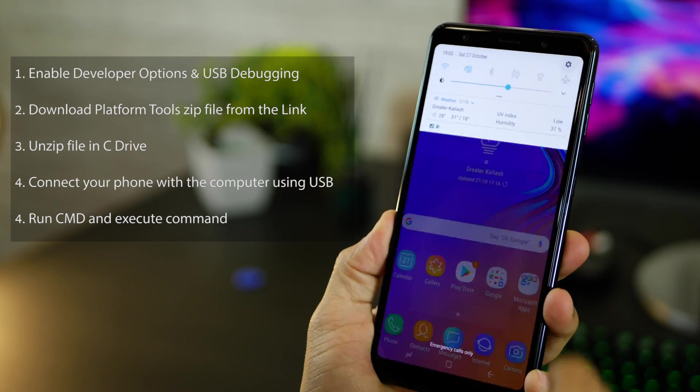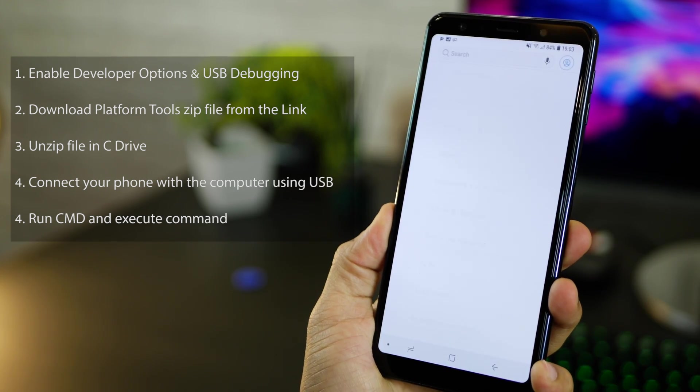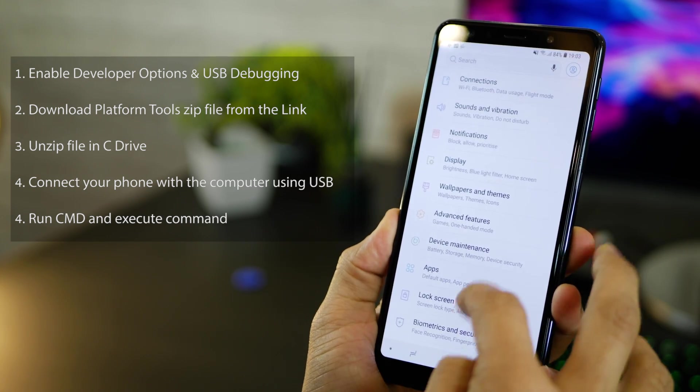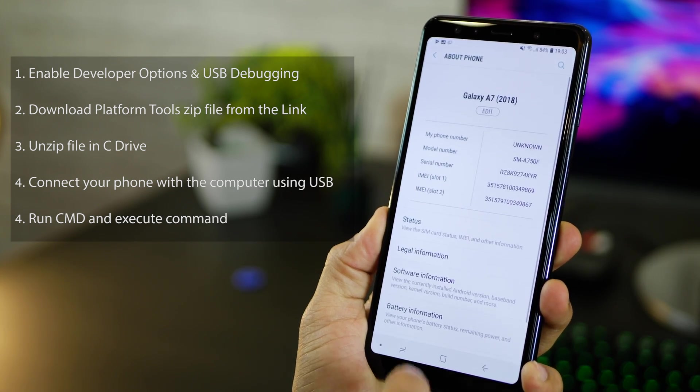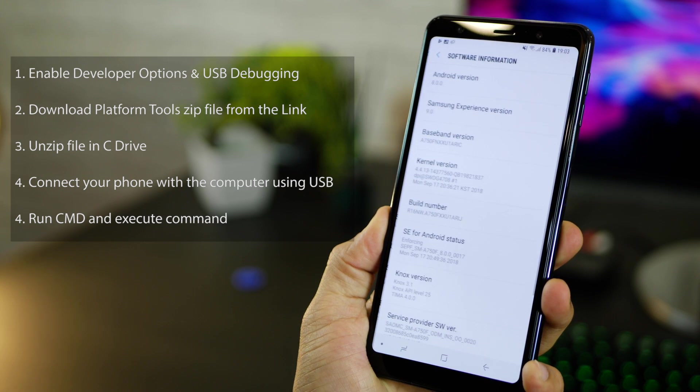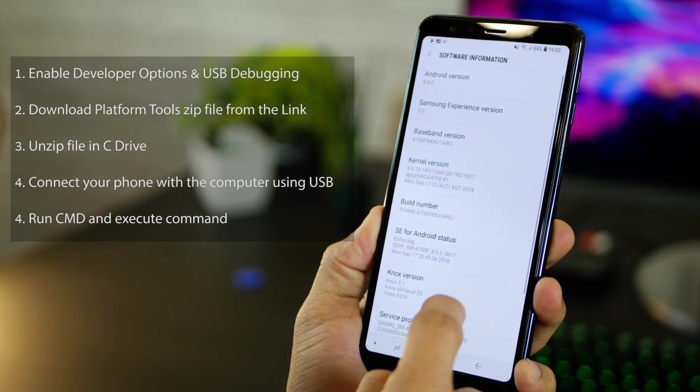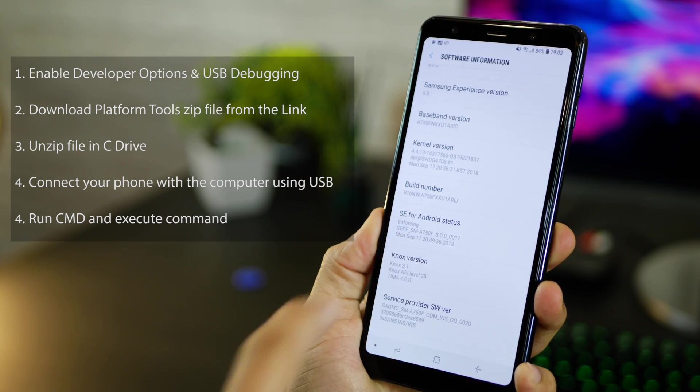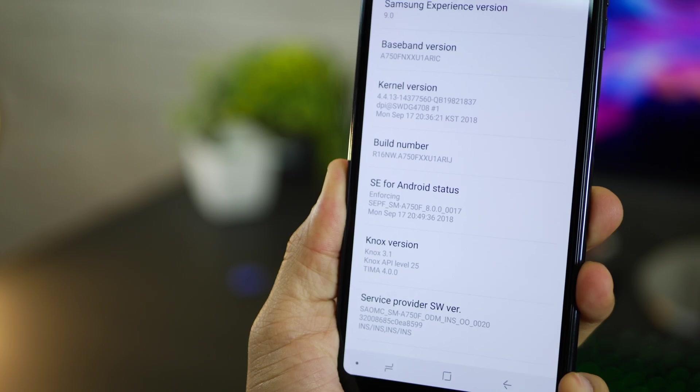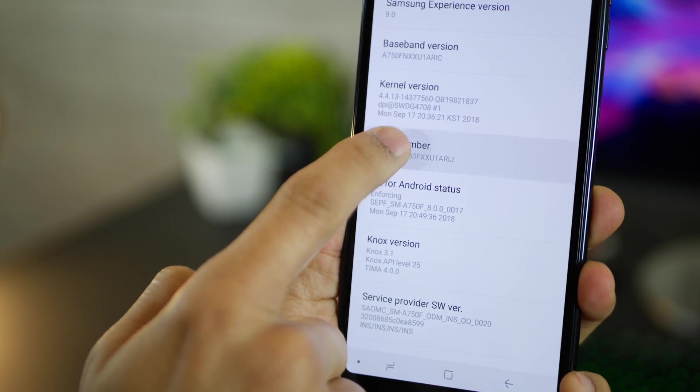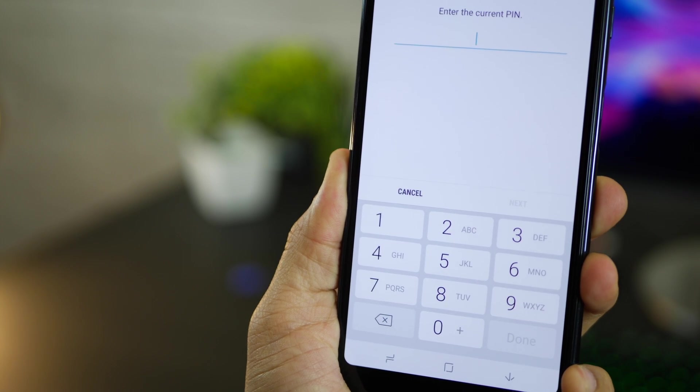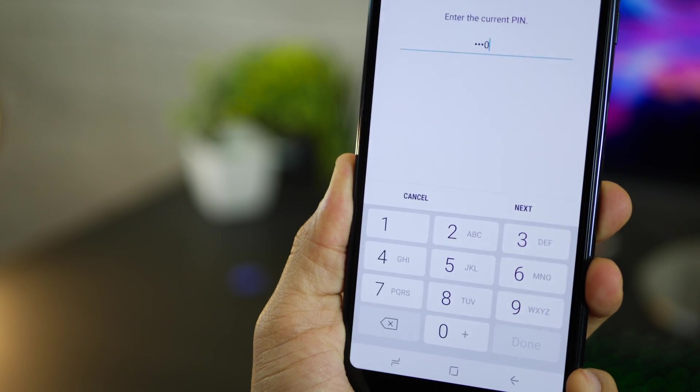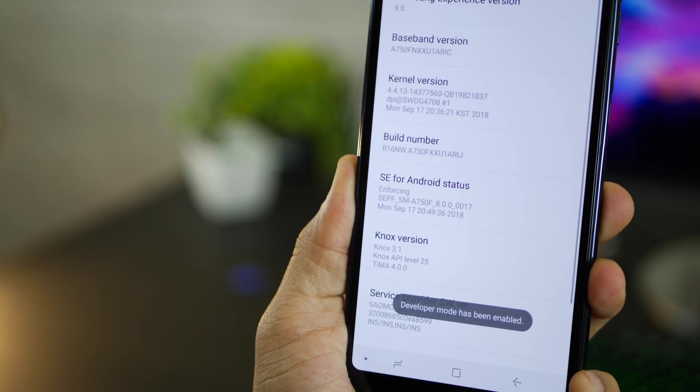First is to go ahead and enable USB debugging. For that go into Settings, go into About Phone and then Software Information. Look for Build Number. Tap on Build Number seven times so that you're able to unlock Developer Options.